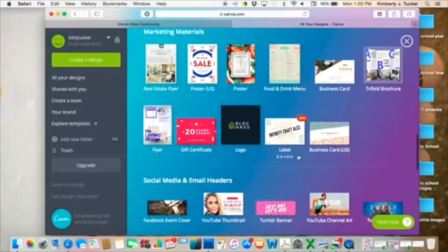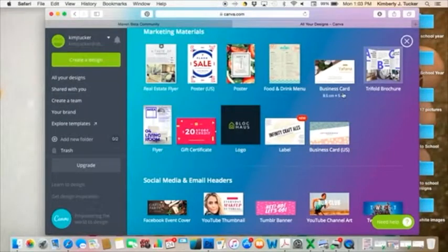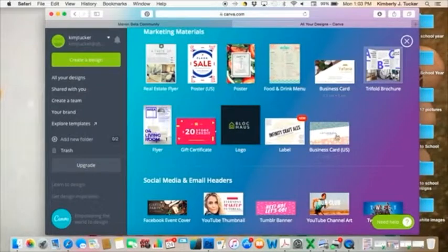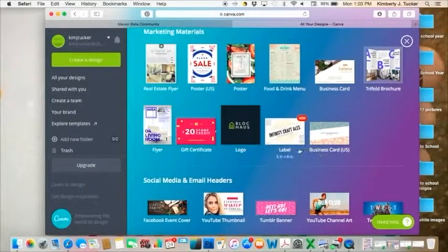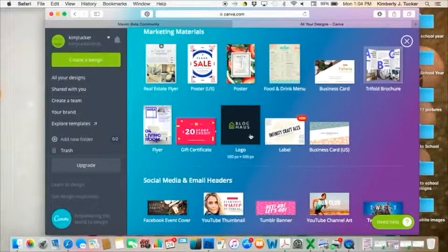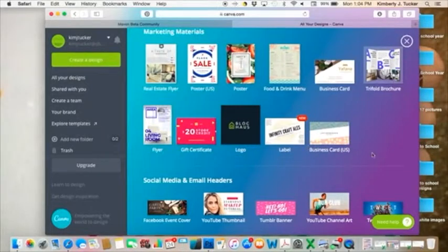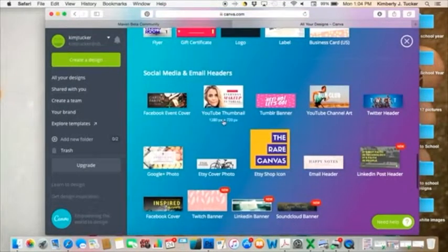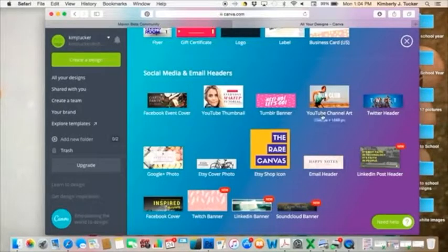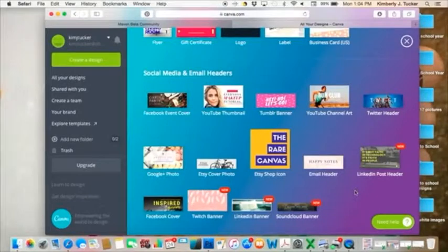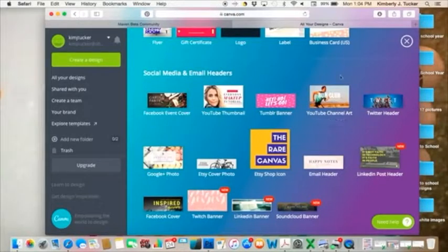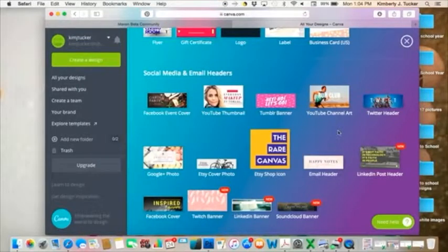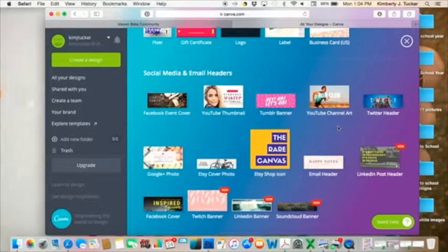Marketing materials. You can create a business card. I've done that. There's two different ones for there. This is new. I haven't looked at that. Logo, that's what we'll create first. I'll show you how to do that. And then social media and email headers. There's all the different kind of headers.